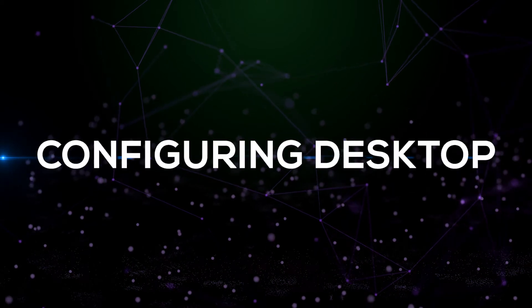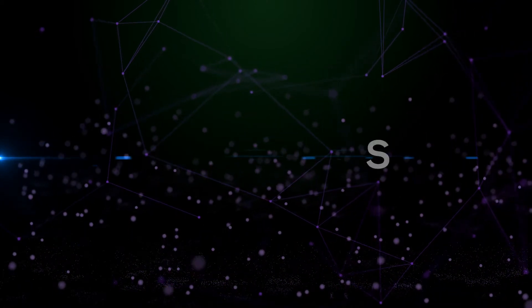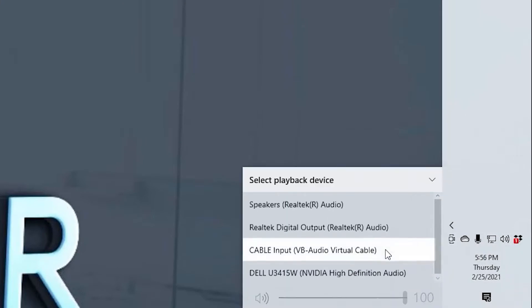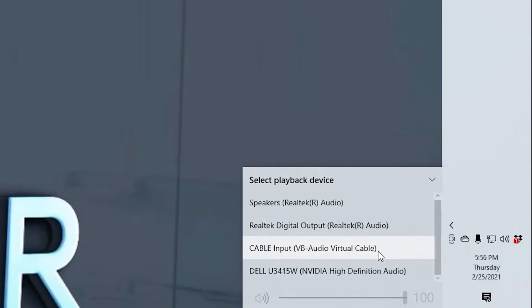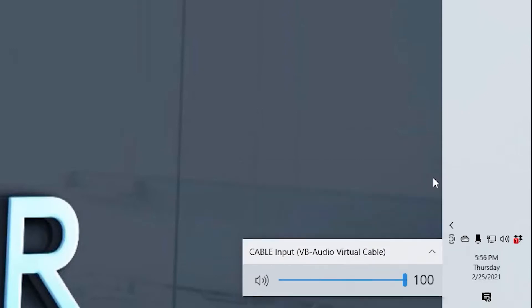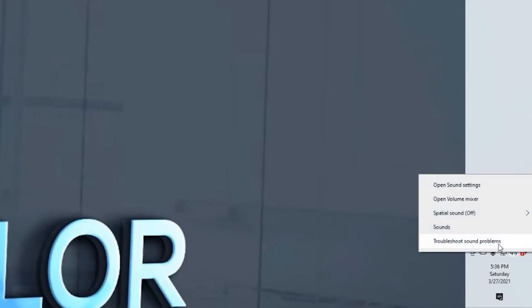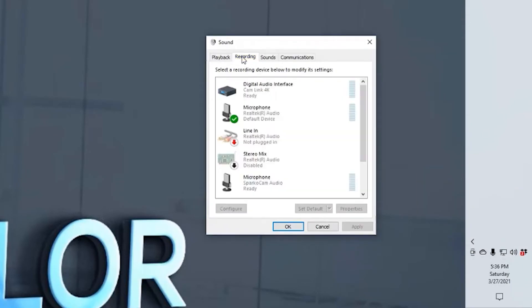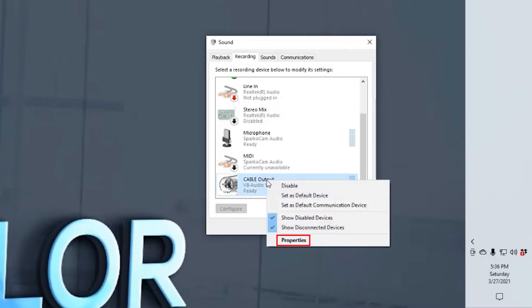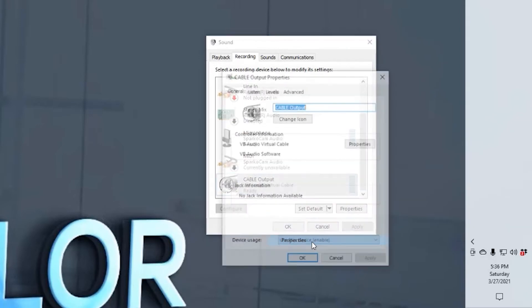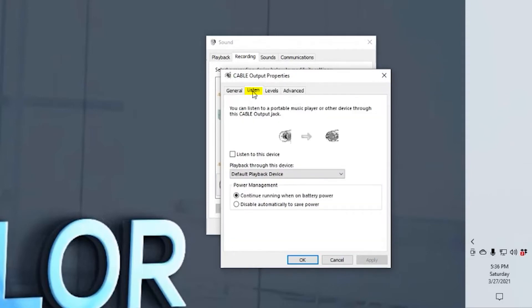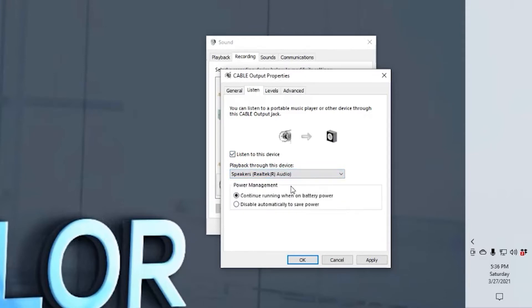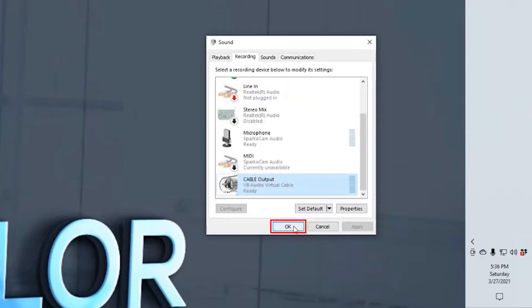Configuring Desktop. Go to your Start menu and click on the Volume icon. Make sure Cable Input VB Audio Virtual Cable is chosen. This will make sure that all of your desktop sounds will go to the Virtual Cable. Right-click on the Volume icon and click on Sounds. Go to the Recordings tab and find Cable Output VB Audio Virtual Cable and right-click on it. Click on Properties. Go to the Listen tab and check, Listen to this device. Change playback through this device to where the sound will go to your ears. I chose Speakers Real Tech R Audio. Click OK and then OK again.